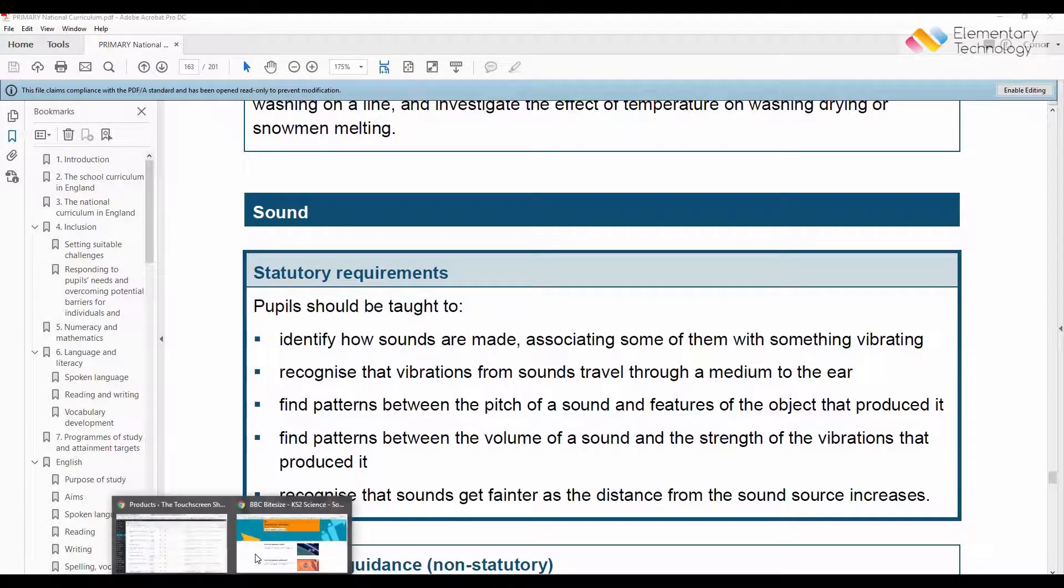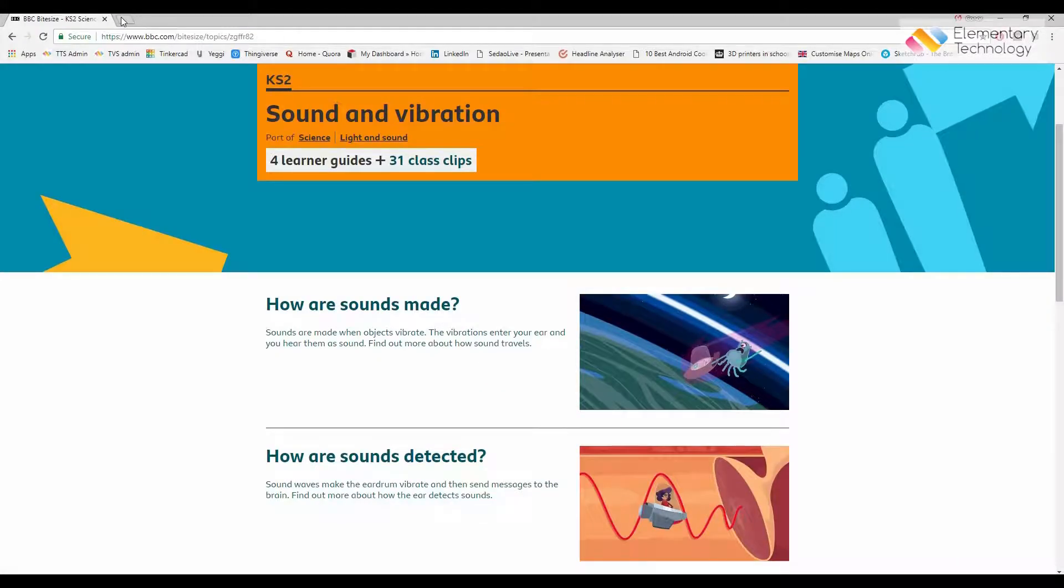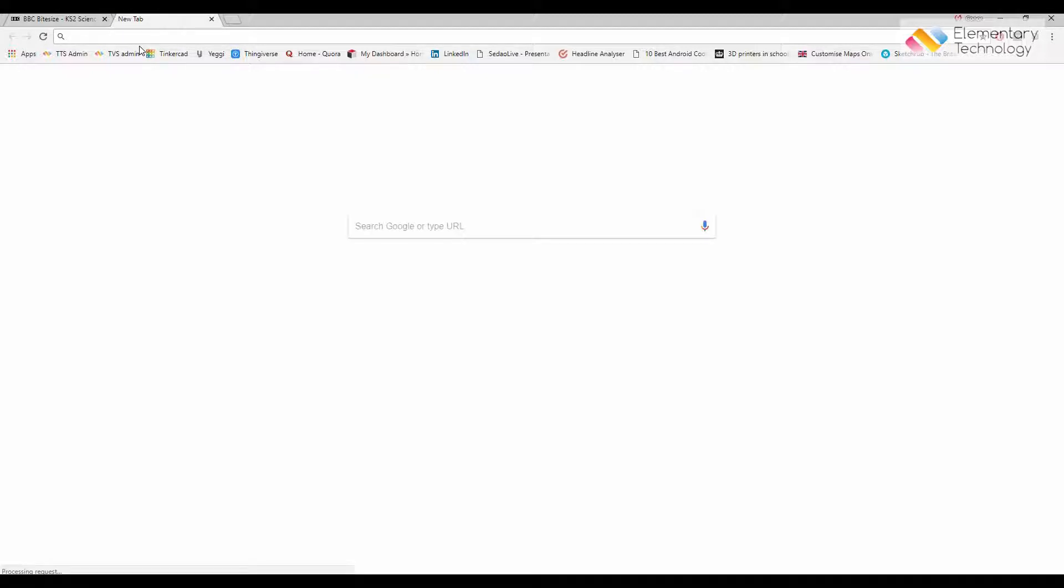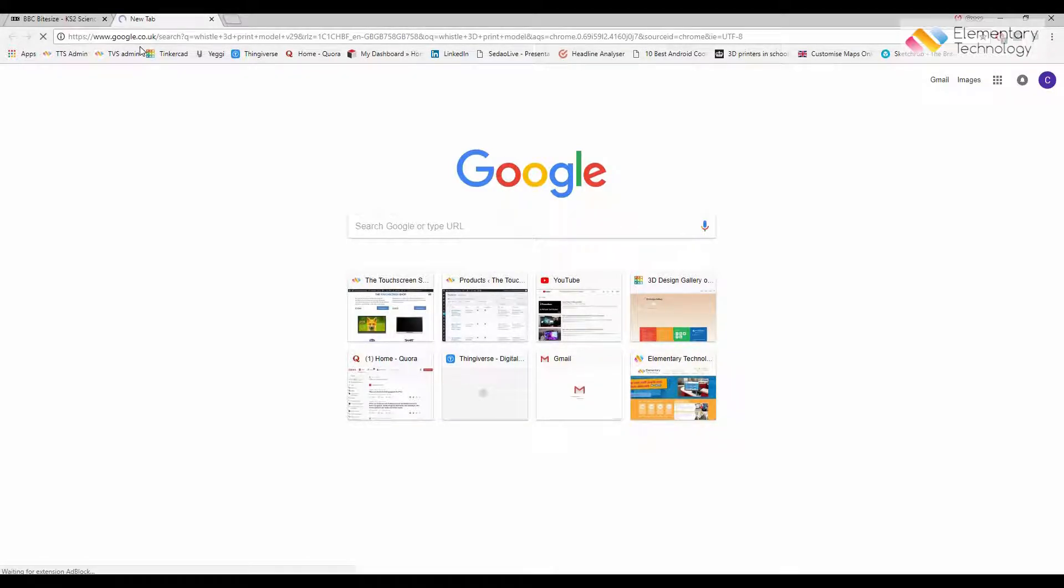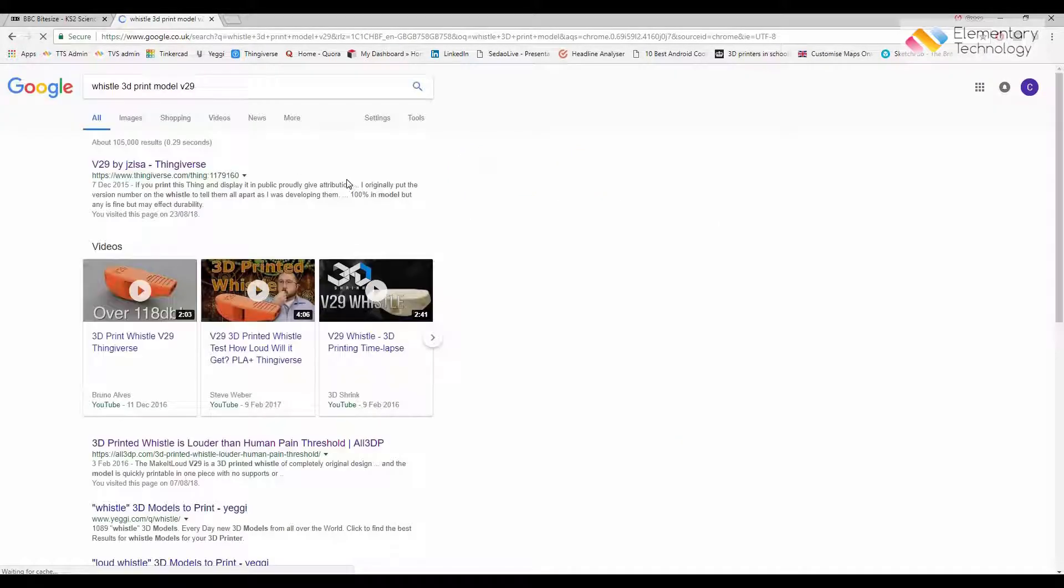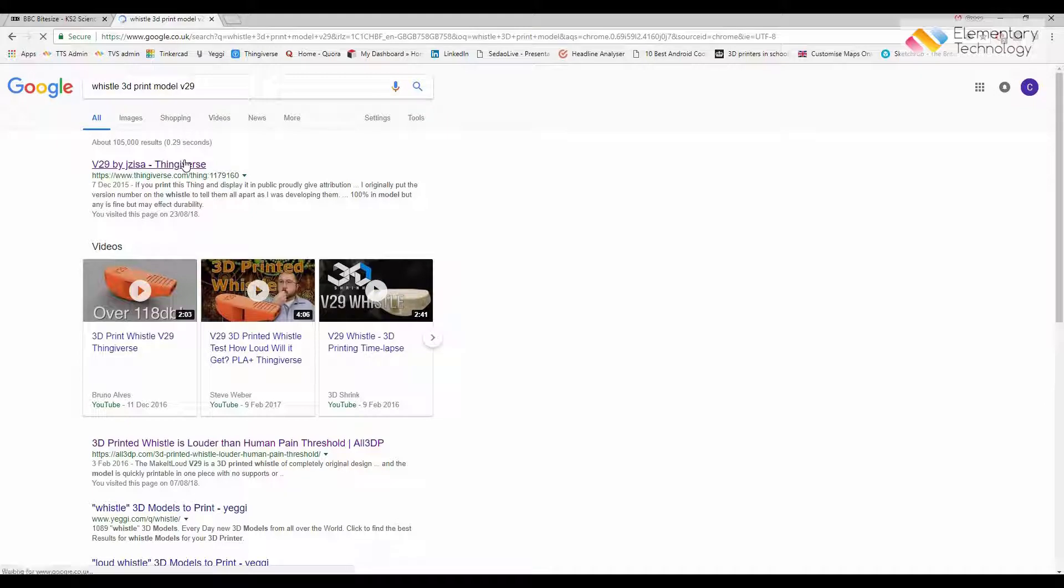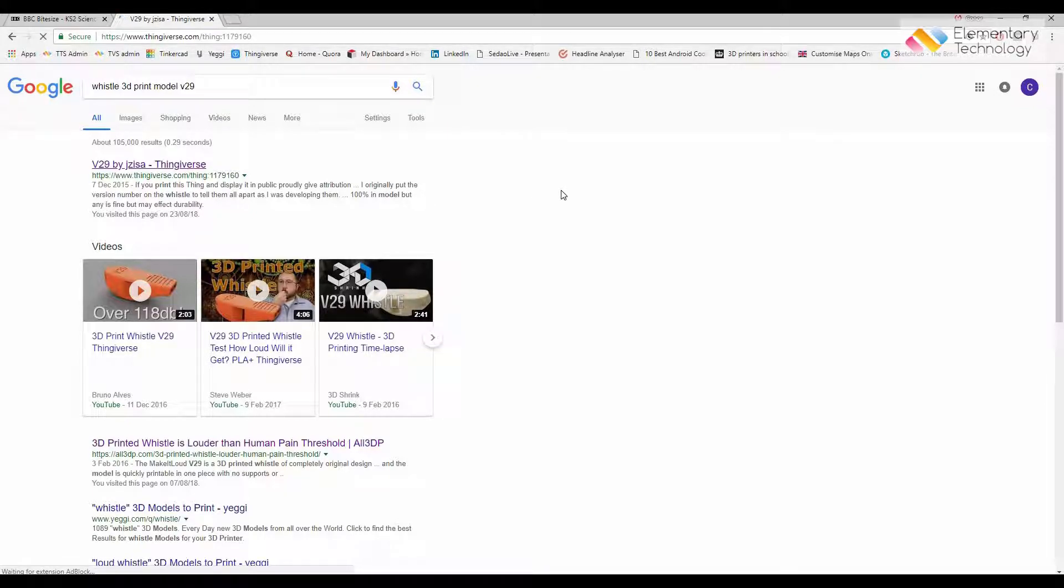All you have to do is go onto Google and search. As can be seen now that I've searched for Whistle 3D print model, there is a version 29 on Thingiverse.